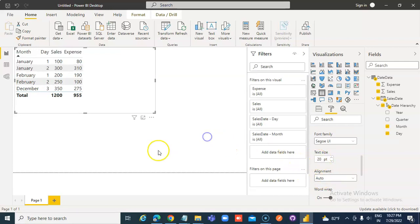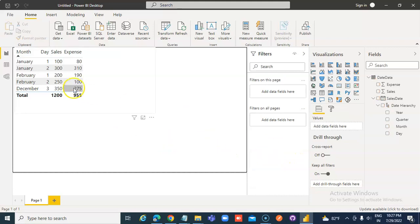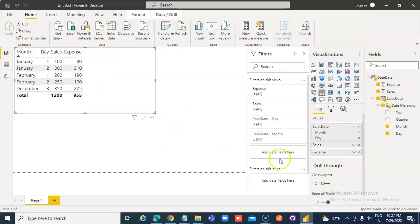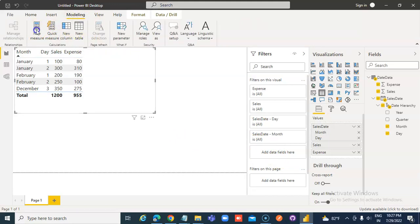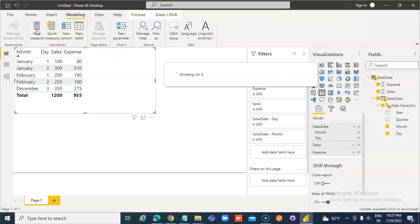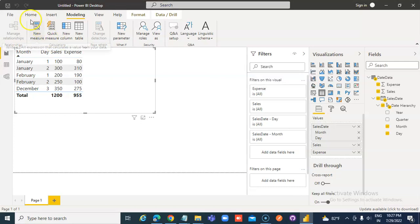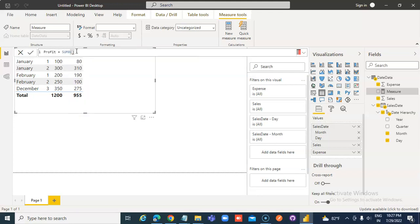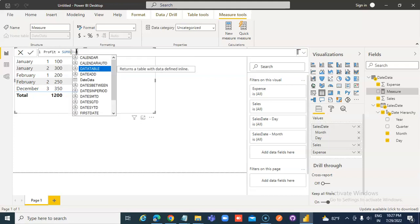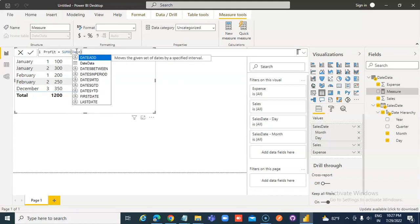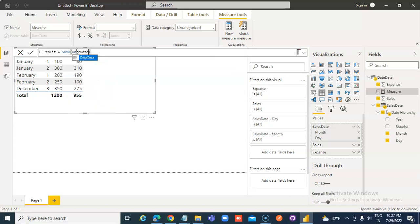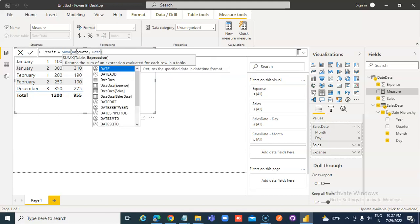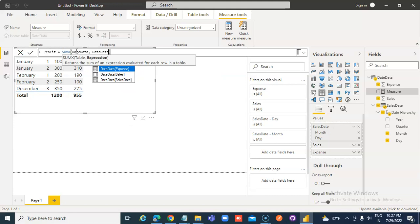Okay, I have already shown all these things, how to do that. Now, now what? New measure. Profit is equal to SUMX. Date data, apply on this. Date data, sales.